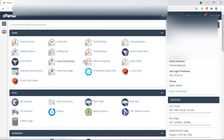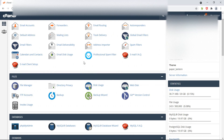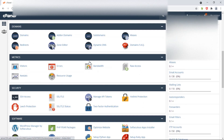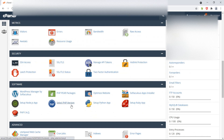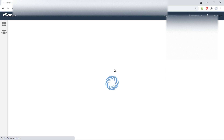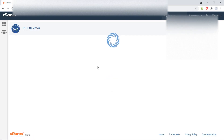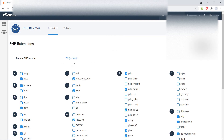Now go to the cPanel — this is the shared hosting cPanel. First of all, let's check the PHP version. In the software section, you can see the select PHP version option. Click on this link and here you can see the current version of PHP which is 7.5.